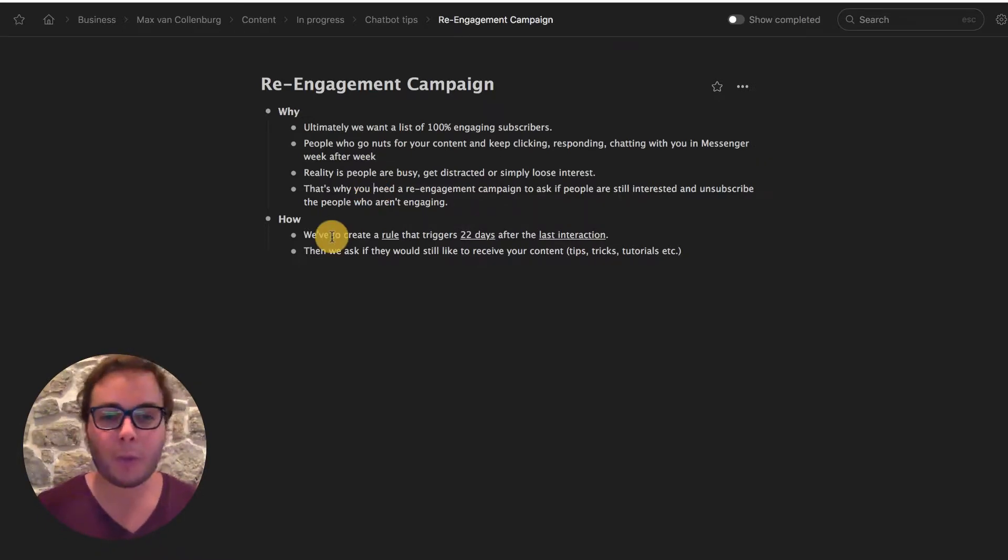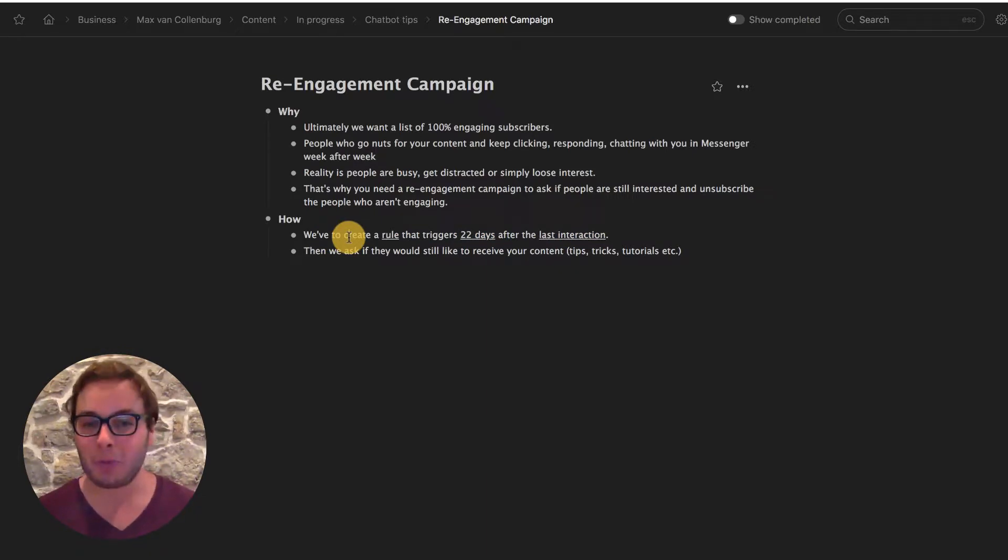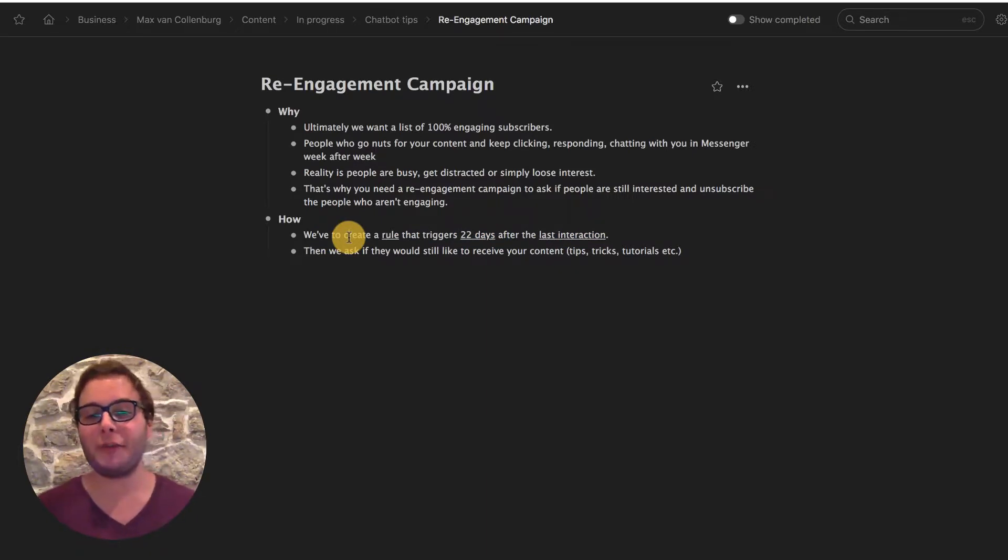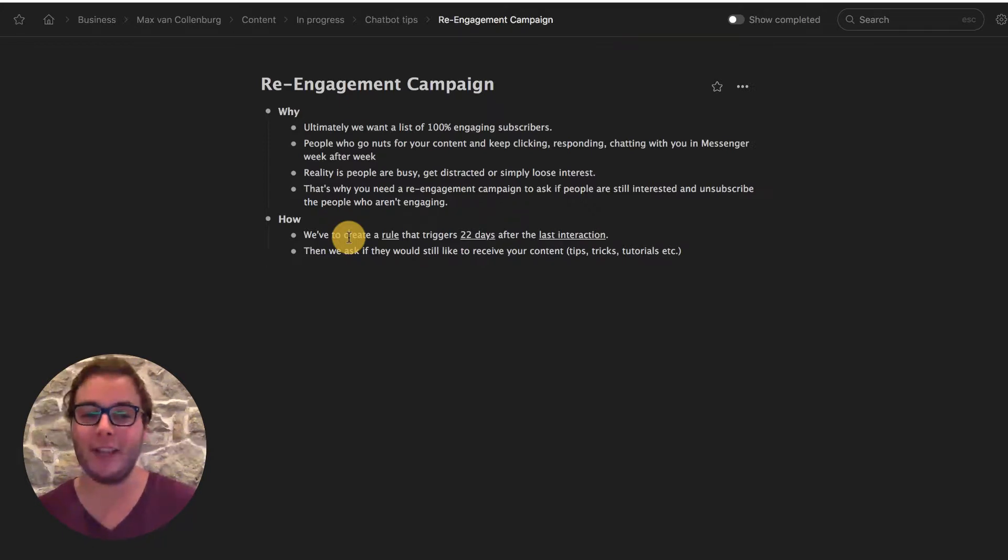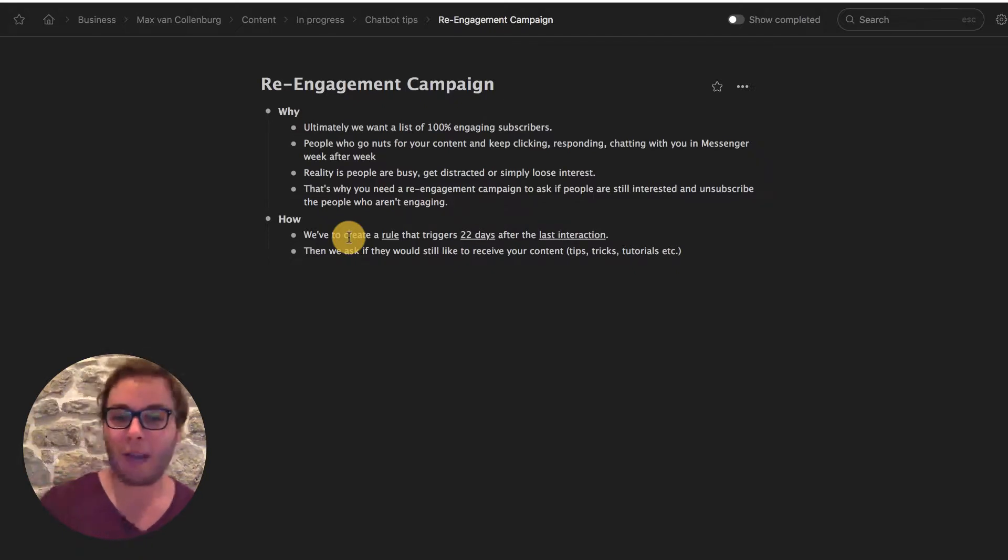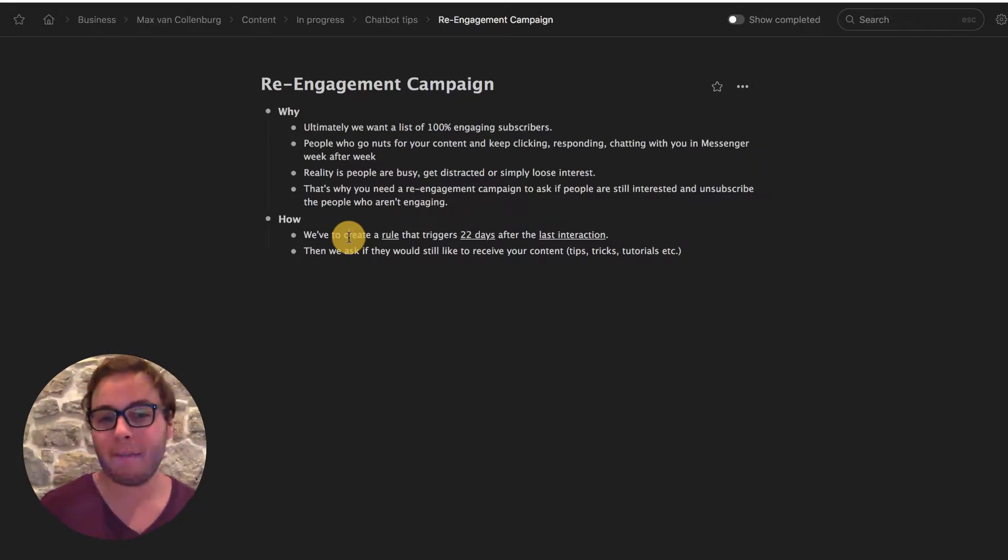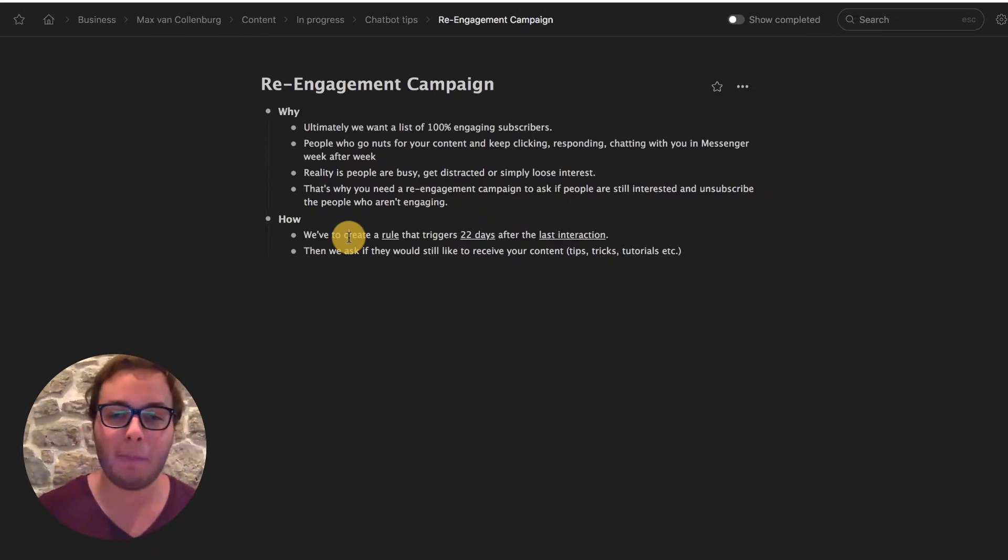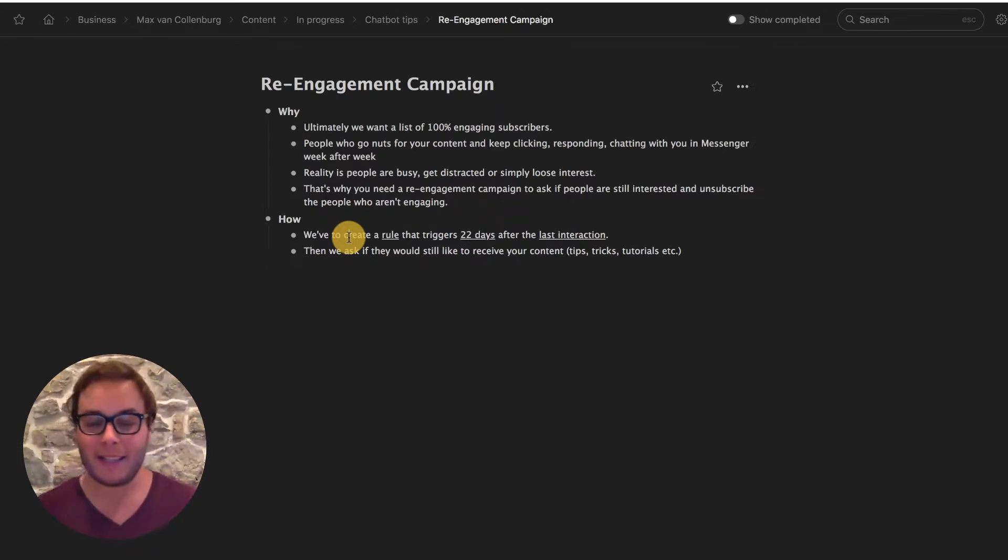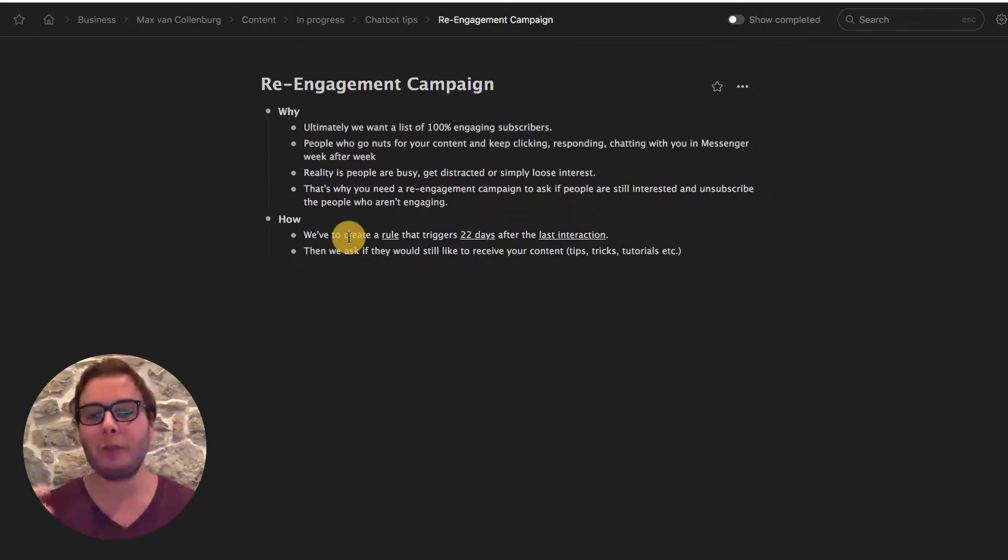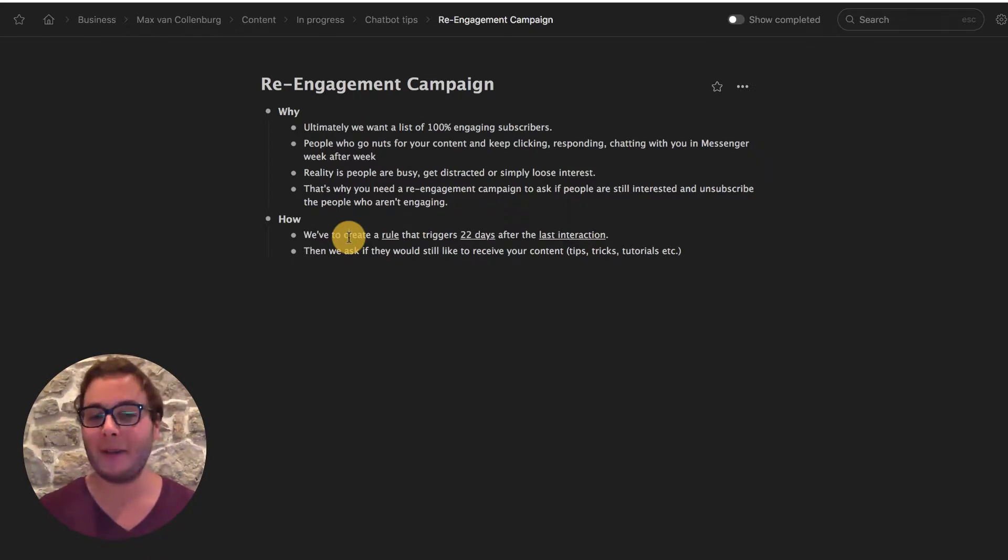So what we're going to do is we are going to create a custom rule that is going to be triggered after 22 days, 22 days after the last interaction. This is something really cool because ManyChat is tracking the subscribers' last interaction. This means the last time that they typed something, that they clicked on a button or that they clicked on a quick reply. The last time that they did this is captured in this field and we can use this in our custom rule, which I'm going to show you in a bit how to do.